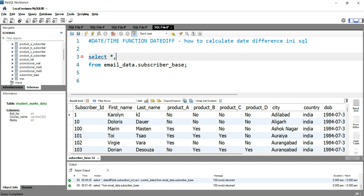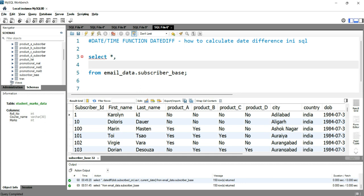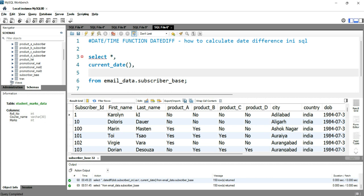To do that, we'll simply write CURRENT_DATE, which gives us the date on which we are running this query — the exact date in your system on which you are running your query.